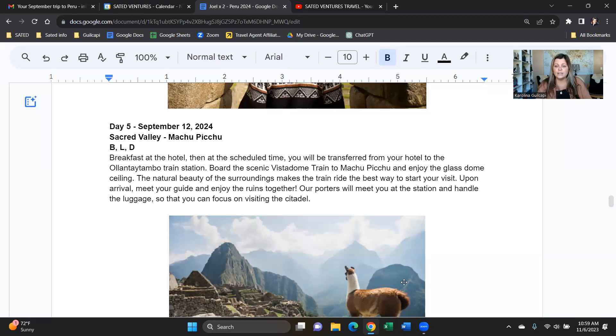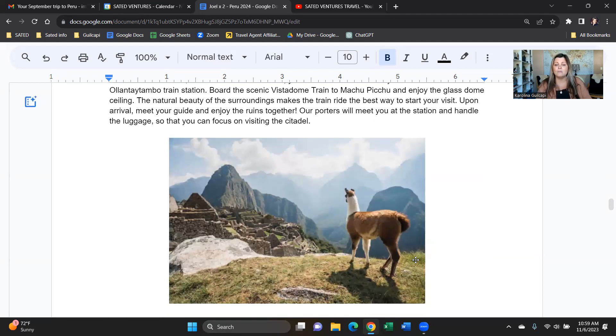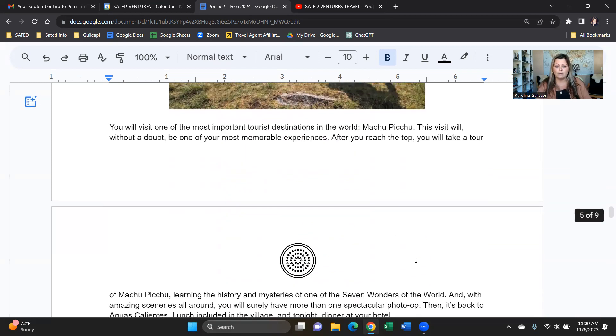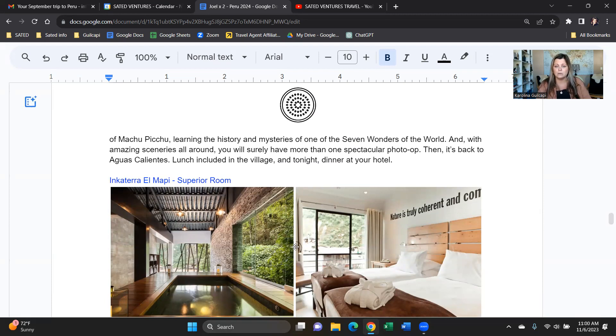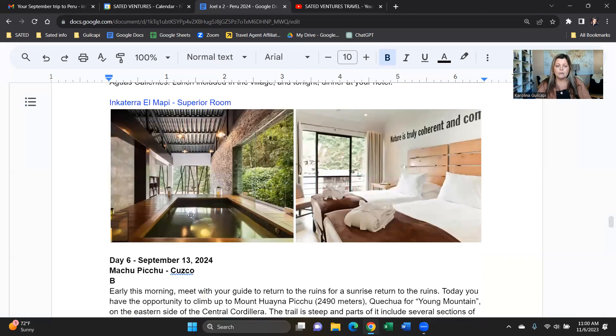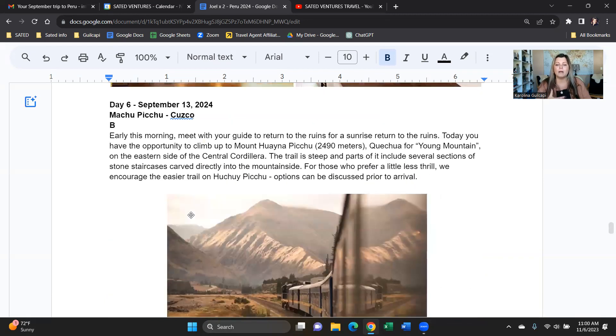You'll have lunch and then check into your hotel and rest because we want to spend the night in Machu Picchu. And we've included one night at the Inca Terra El Mapi, which is a great little boutique hotel. The reason we want to spend the night here is because we can rise the next morning and see sunrise at the ruins.